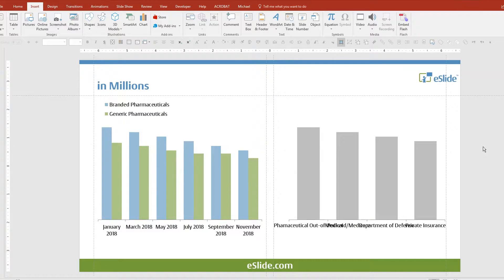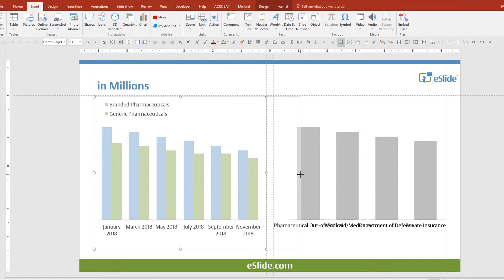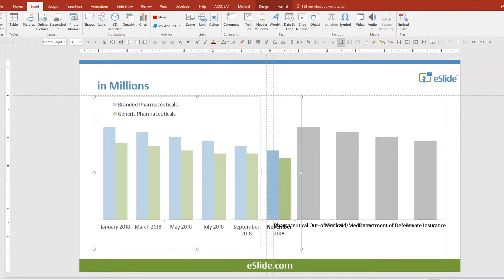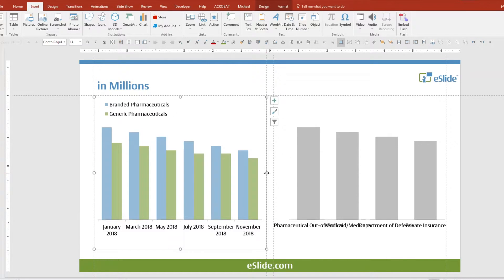Here we have two ordinary charts with axis problems you may have encountered. On the left we have inconsistent formatting; on the right, overlapping labels. Sizing the chart and the auto adjustment of the axis usually does not help, and of course there is no clicking on the axis to make any edits.